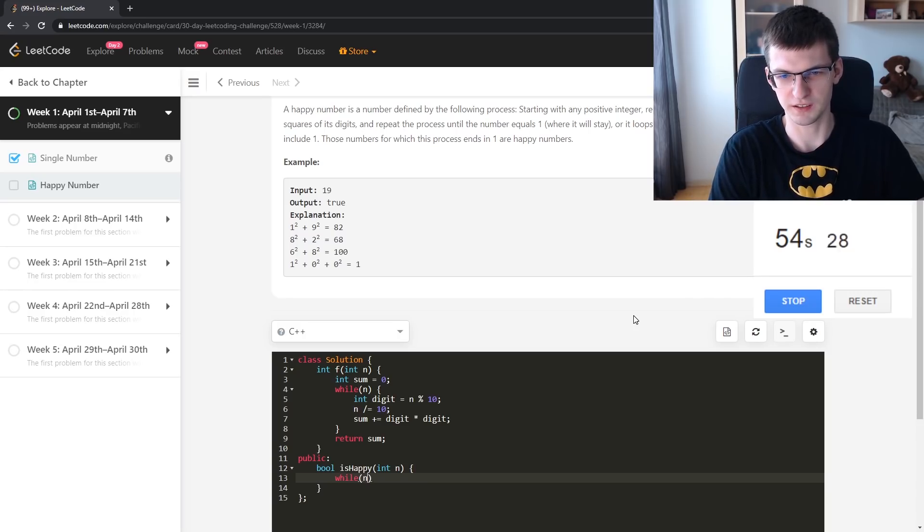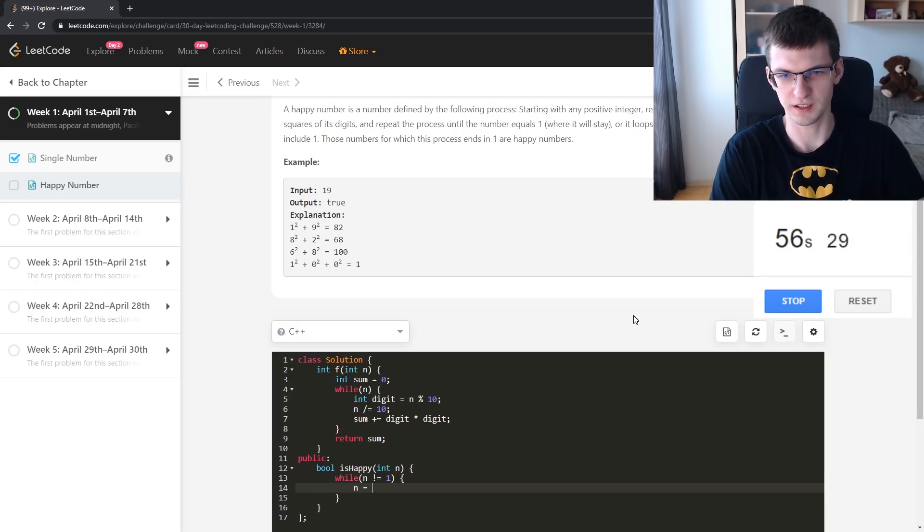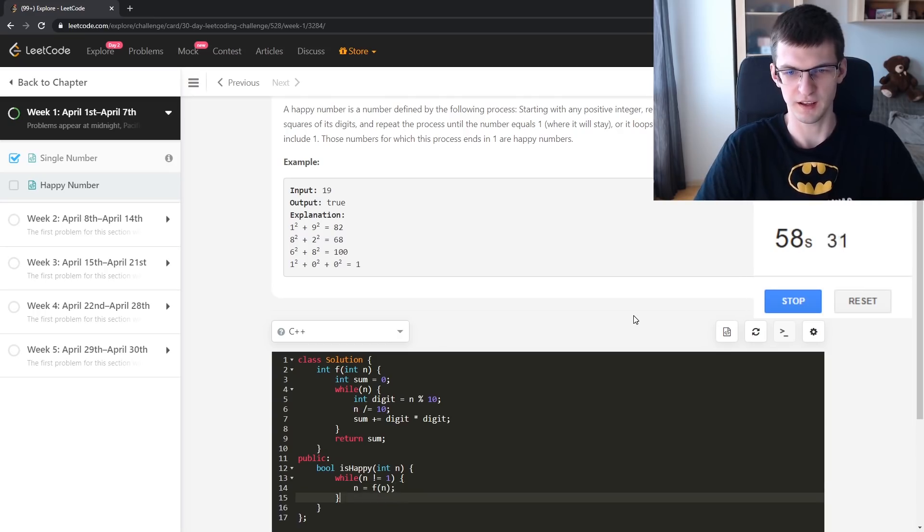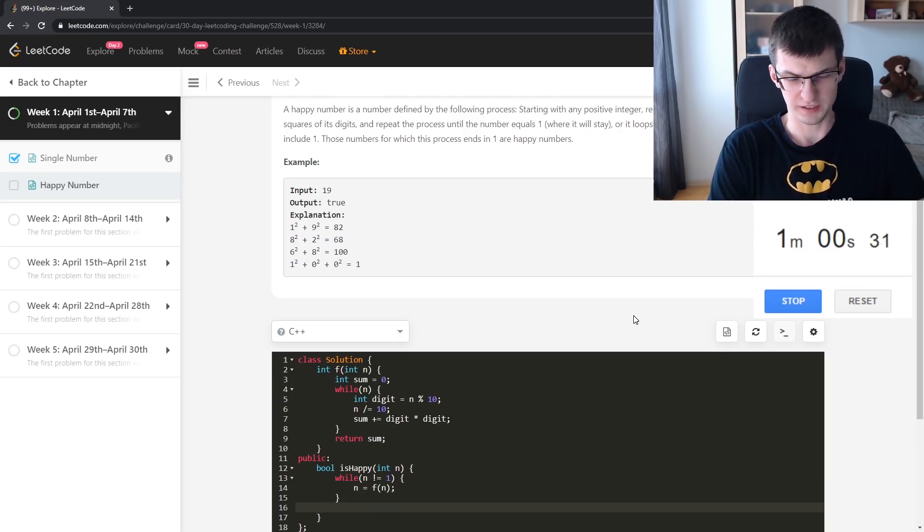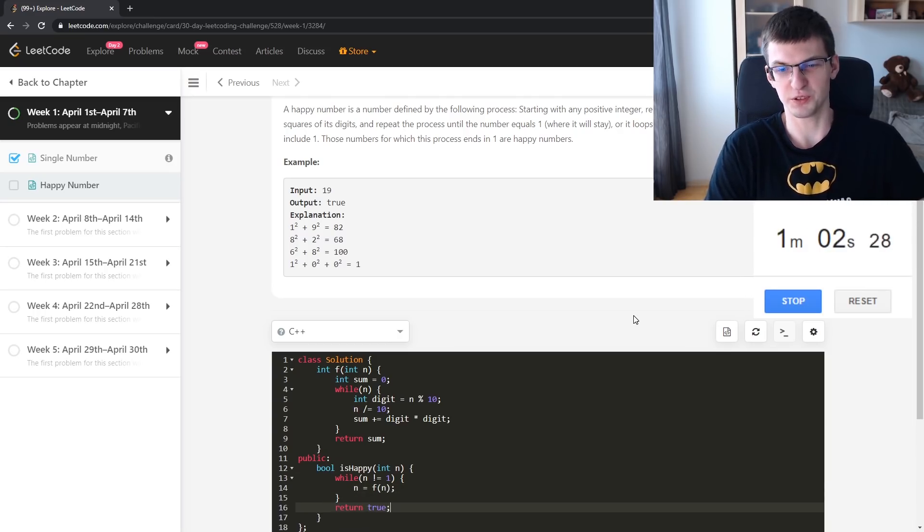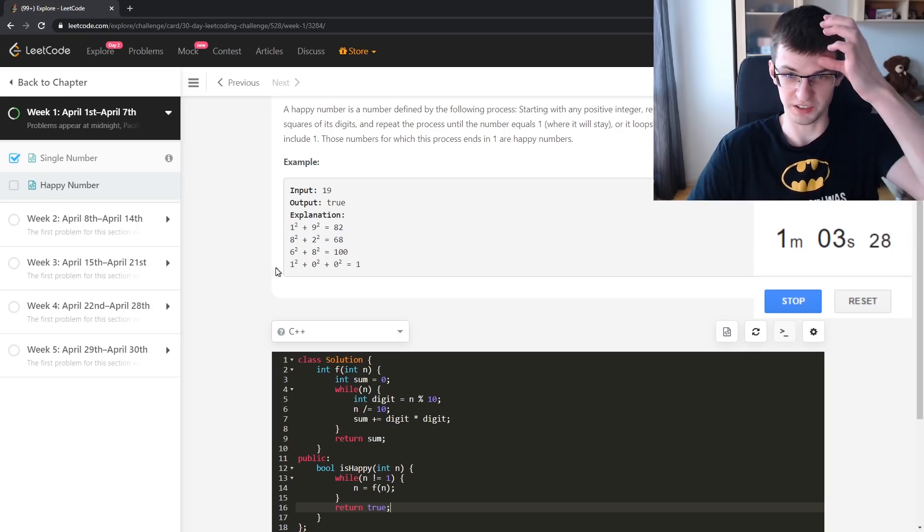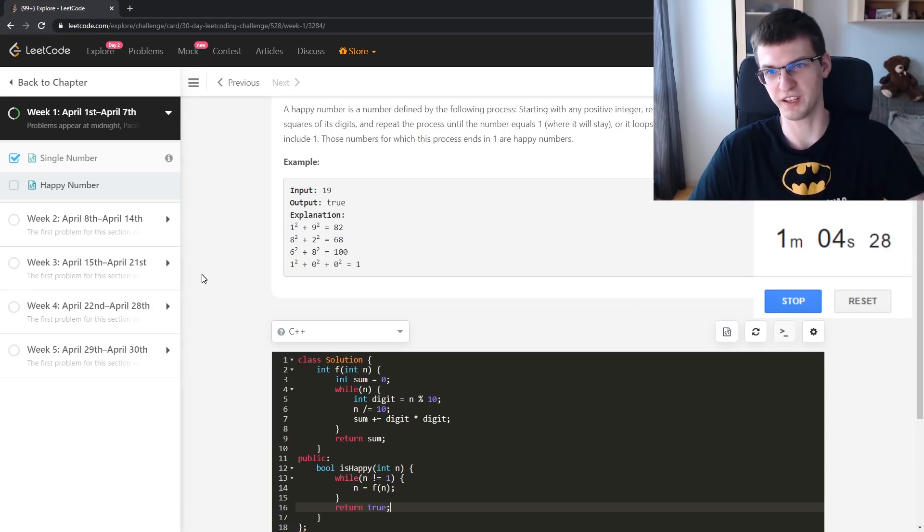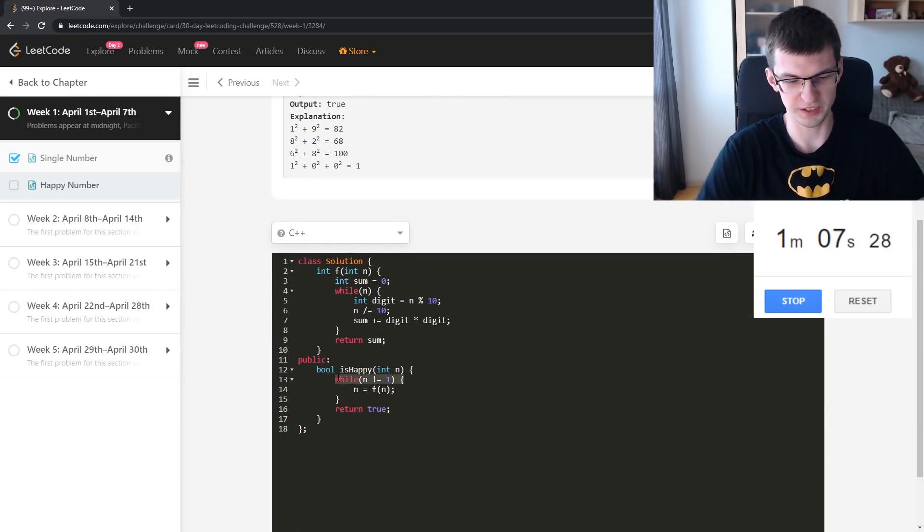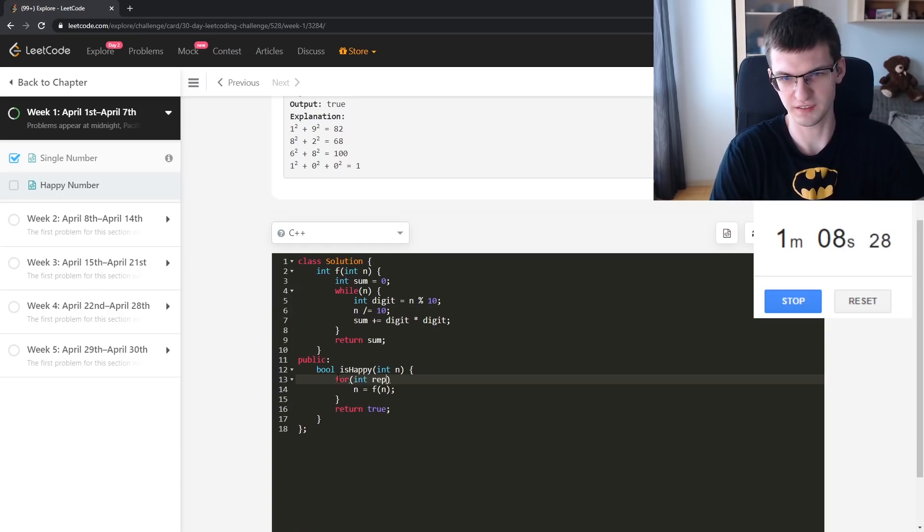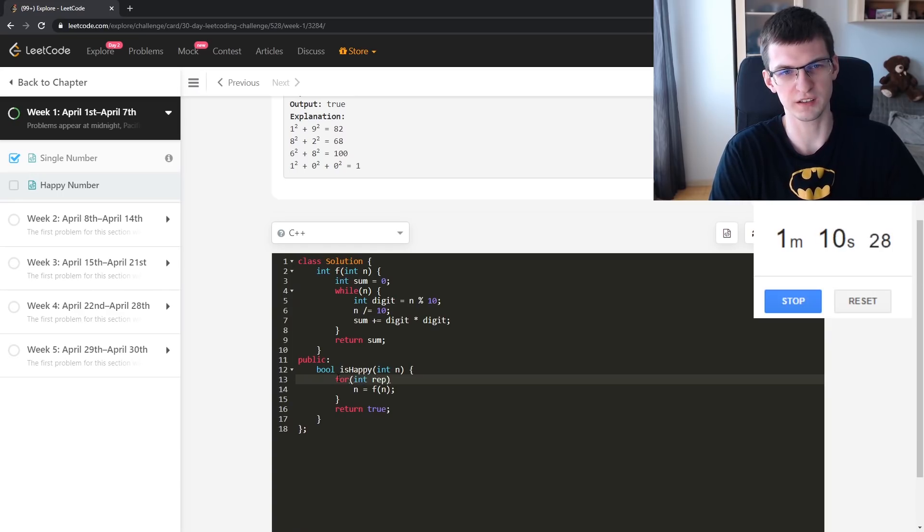While n is not 1, n equals f of n. If n is 1 then return true. Otherwise, what? I can just make... well, let's make a lot of repetitions, or while not repeated.